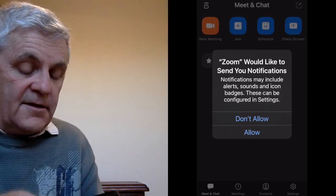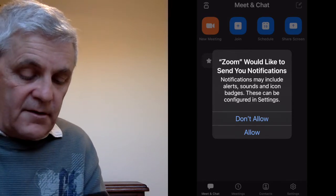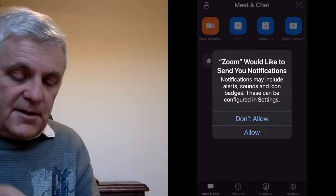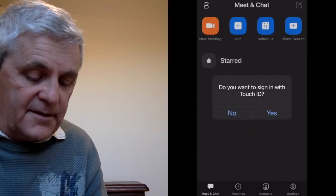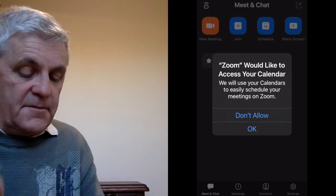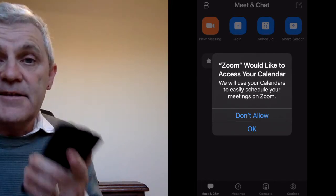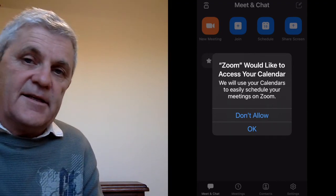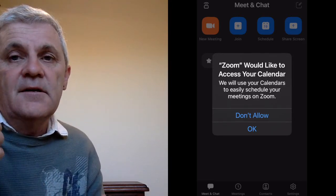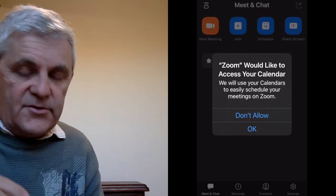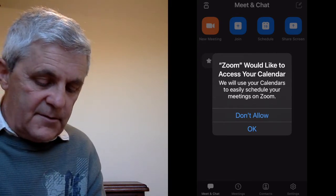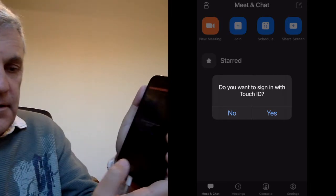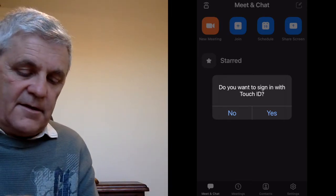Number one: would you like Zoom to send you notifications? I'm going to say no — those are the pop-ups that keep interrupting your day. Don't allow. What about: would you like Zoom to access your calendar? That makes it really easy to schedule meetings — if you do allow it, a meeting set in Zoom will just turn up on your calendar, which is pretty nice. And what about Touch ID, where you touch it with your finger? I'm going to say no, I don't want that either.